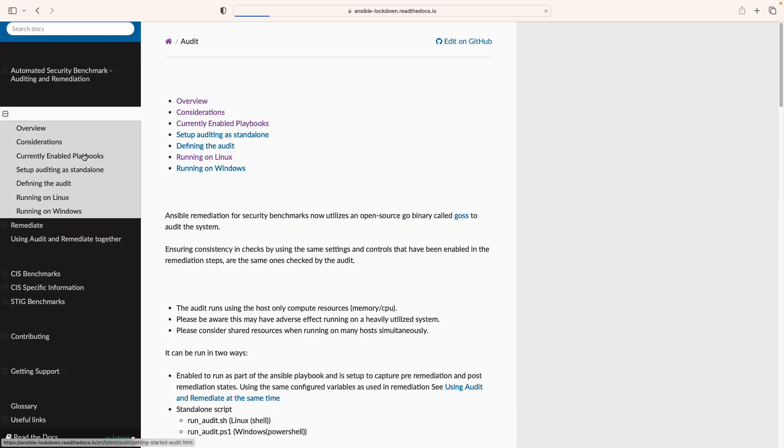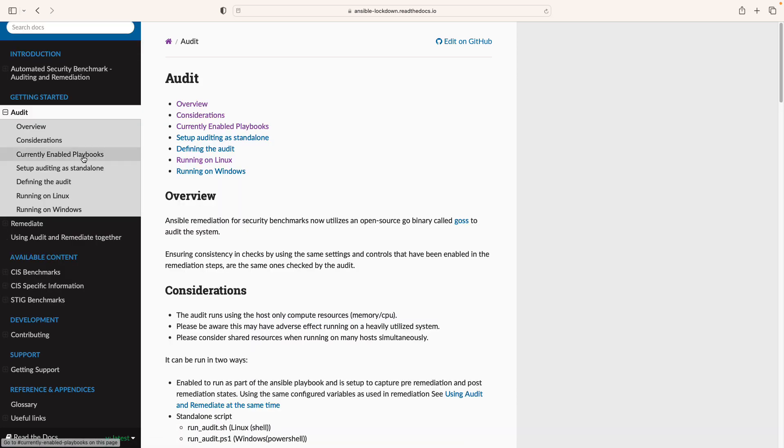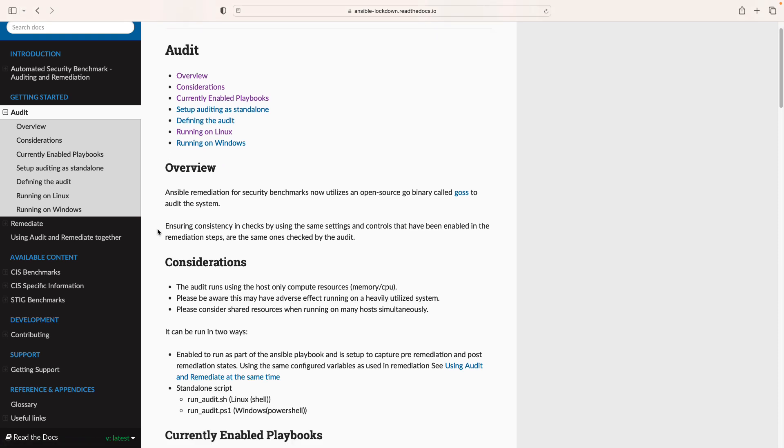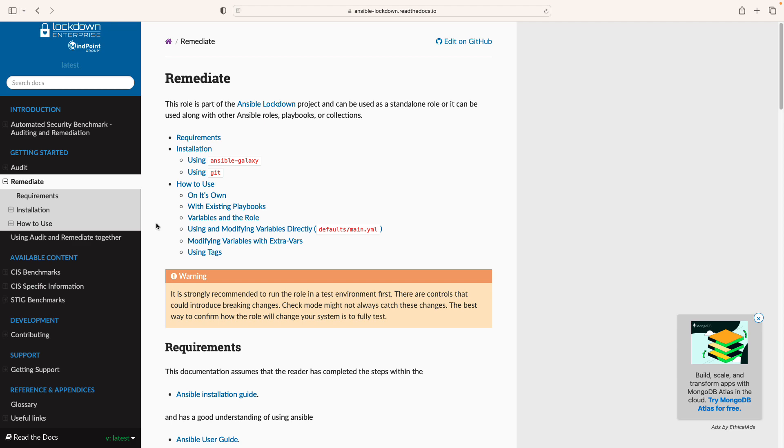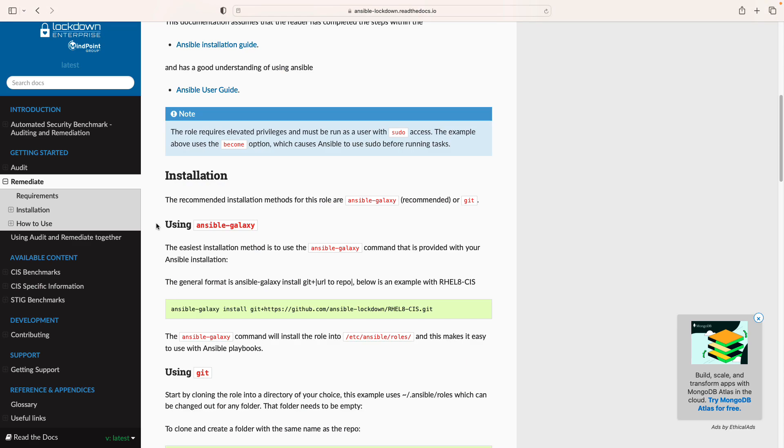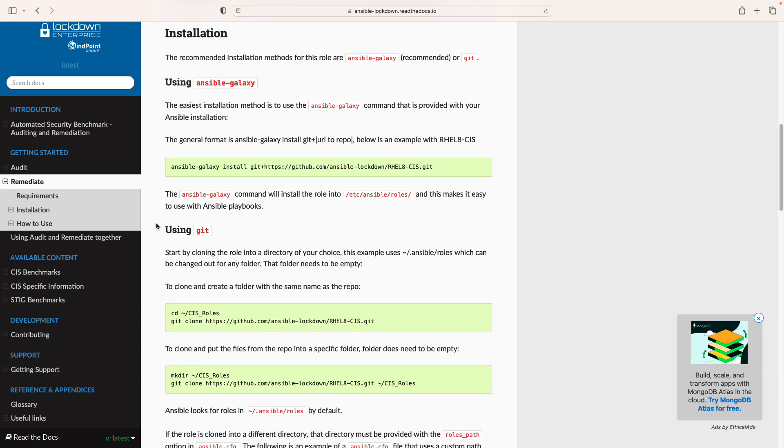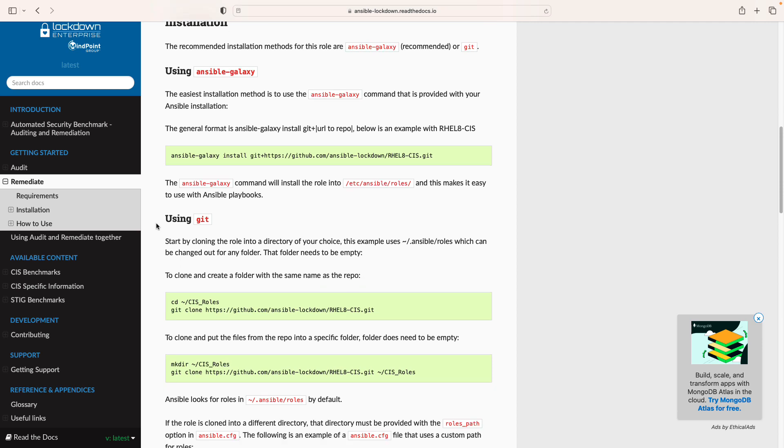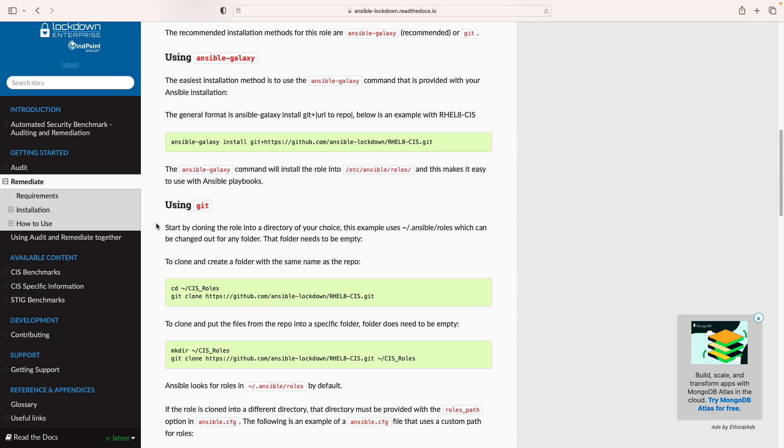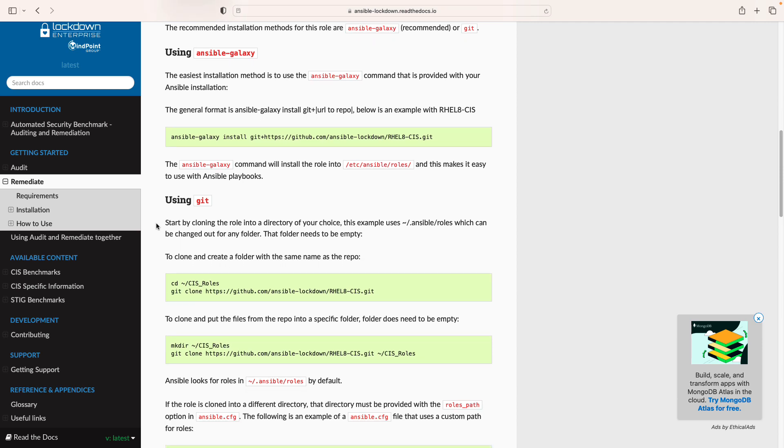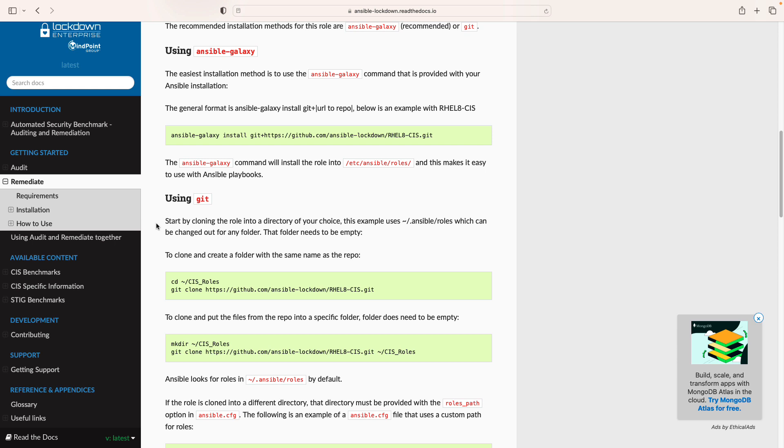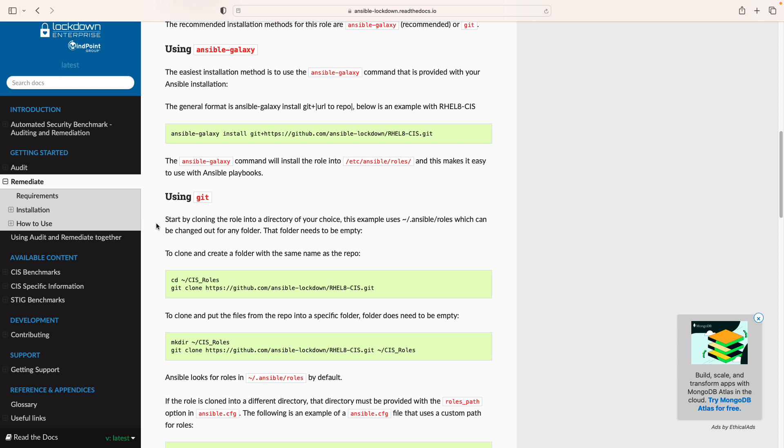You can take a look at the getting started guide that defines exactly how to run this code. The meaty part is here into the remediate section because we are not going to only audit, we are also going to take action to remediate and correct the system to meet the CIS benchmark. Isn't this magic? This is why I love automation. Let's get it done.